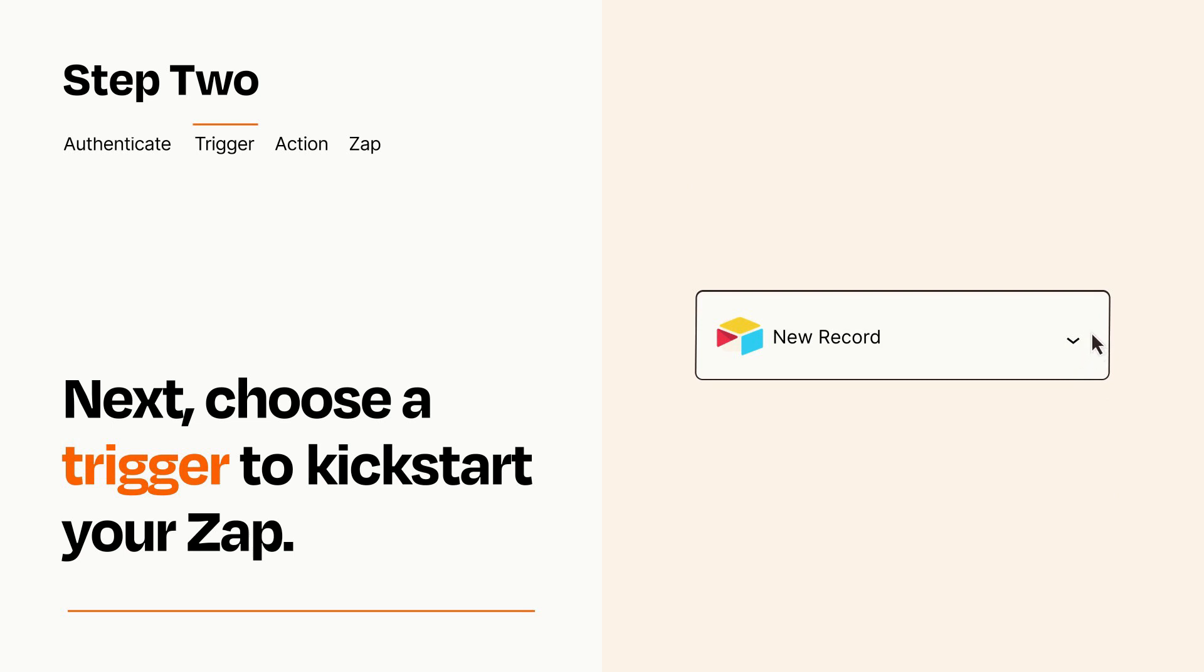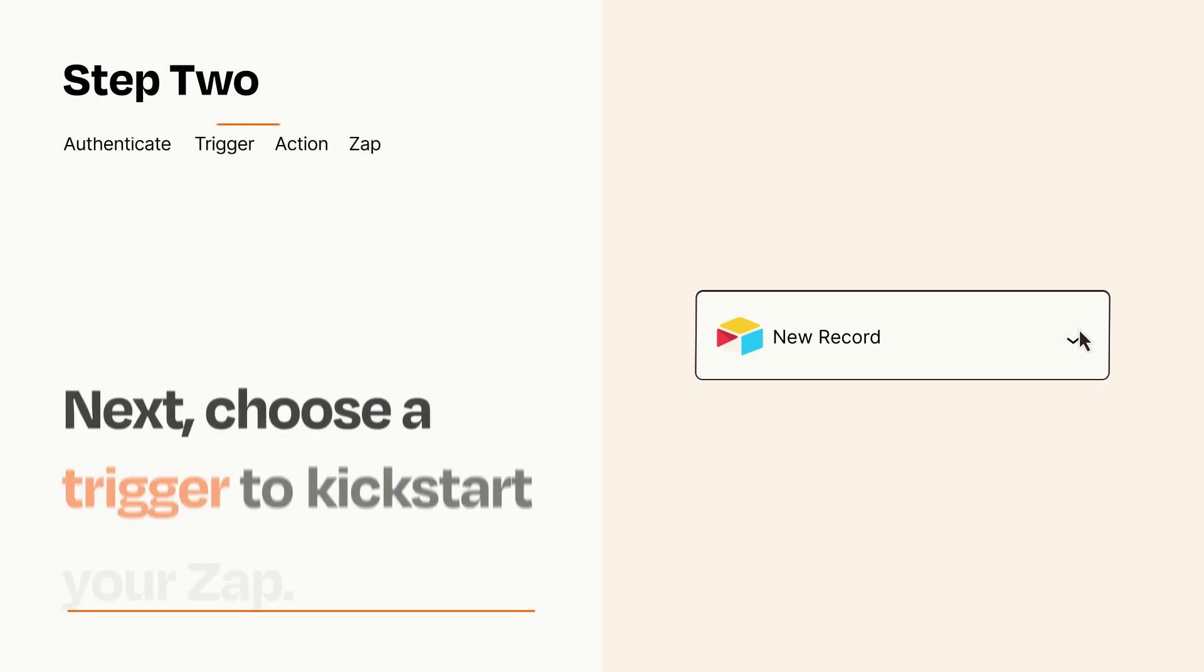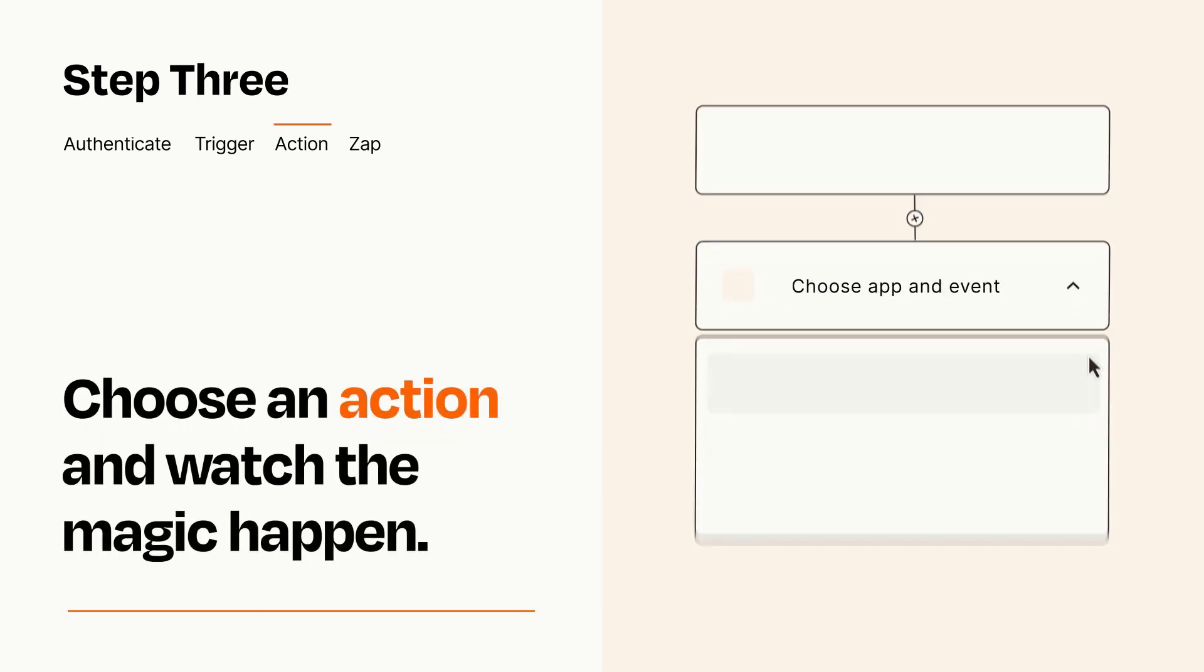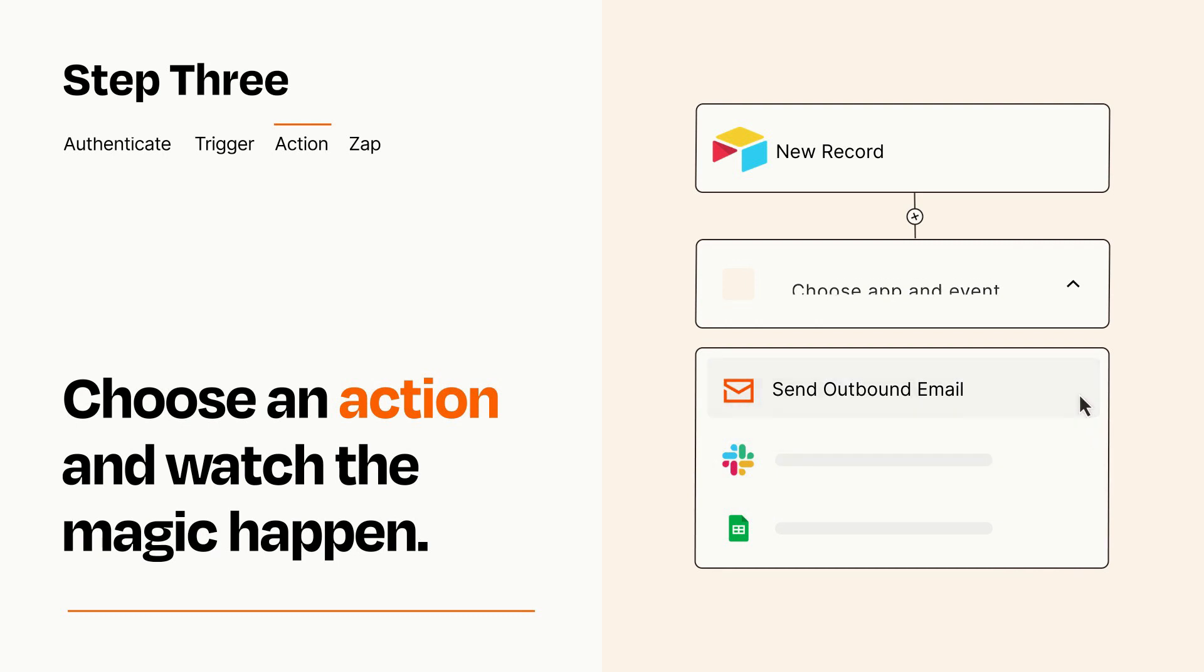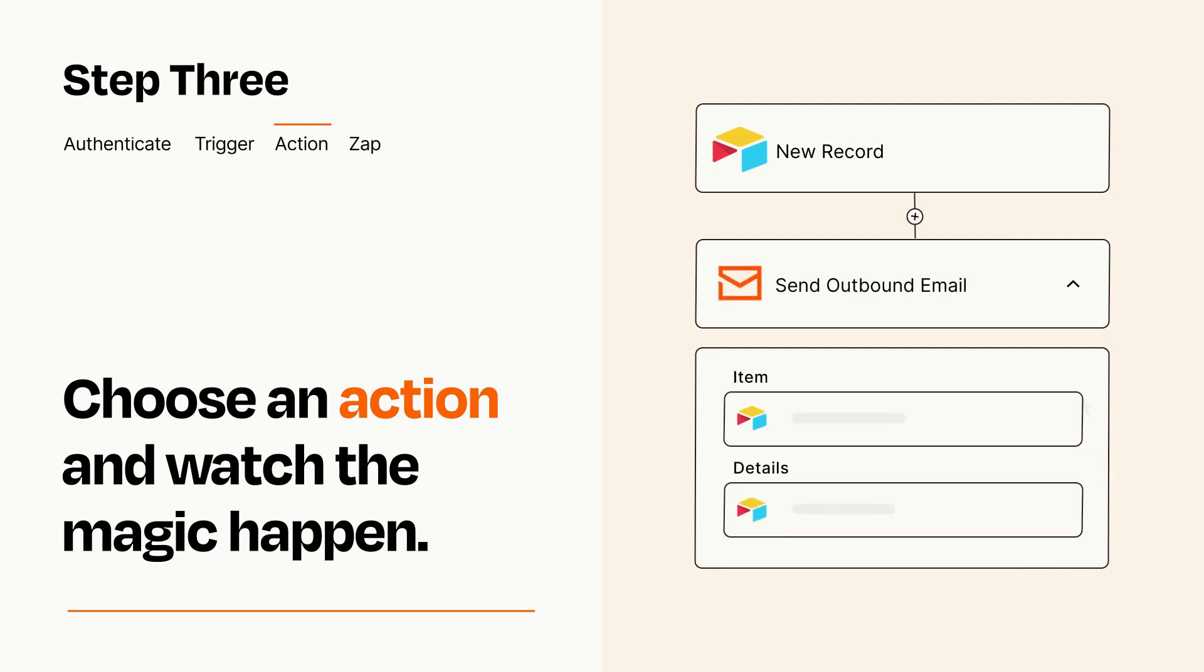This last part is where the magic happens. Choose the action you want to happen in your target app. You'll see a bunch of fields where you can specify the details of your Zap. You can type free form text or pull data in from your trigger step as needed.